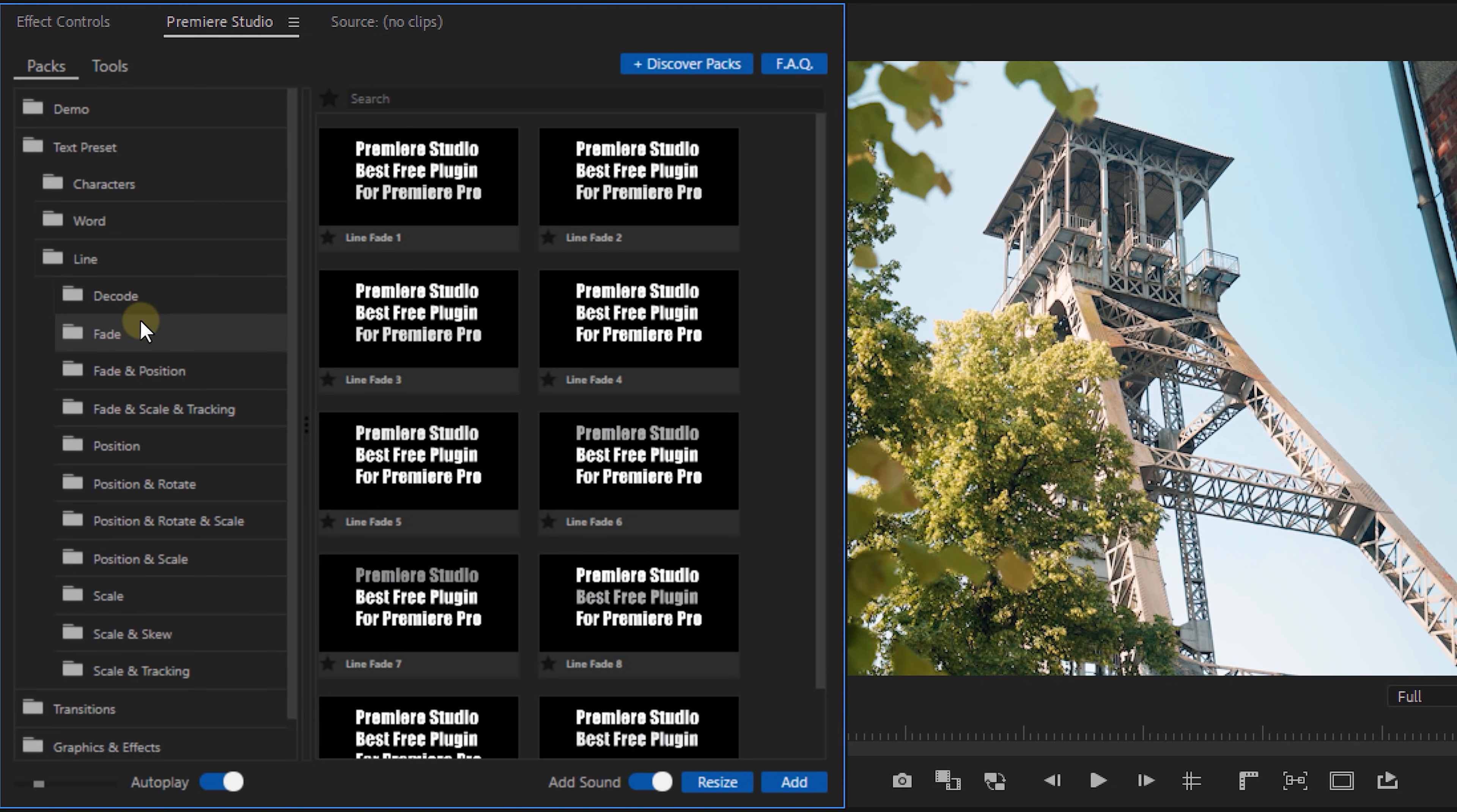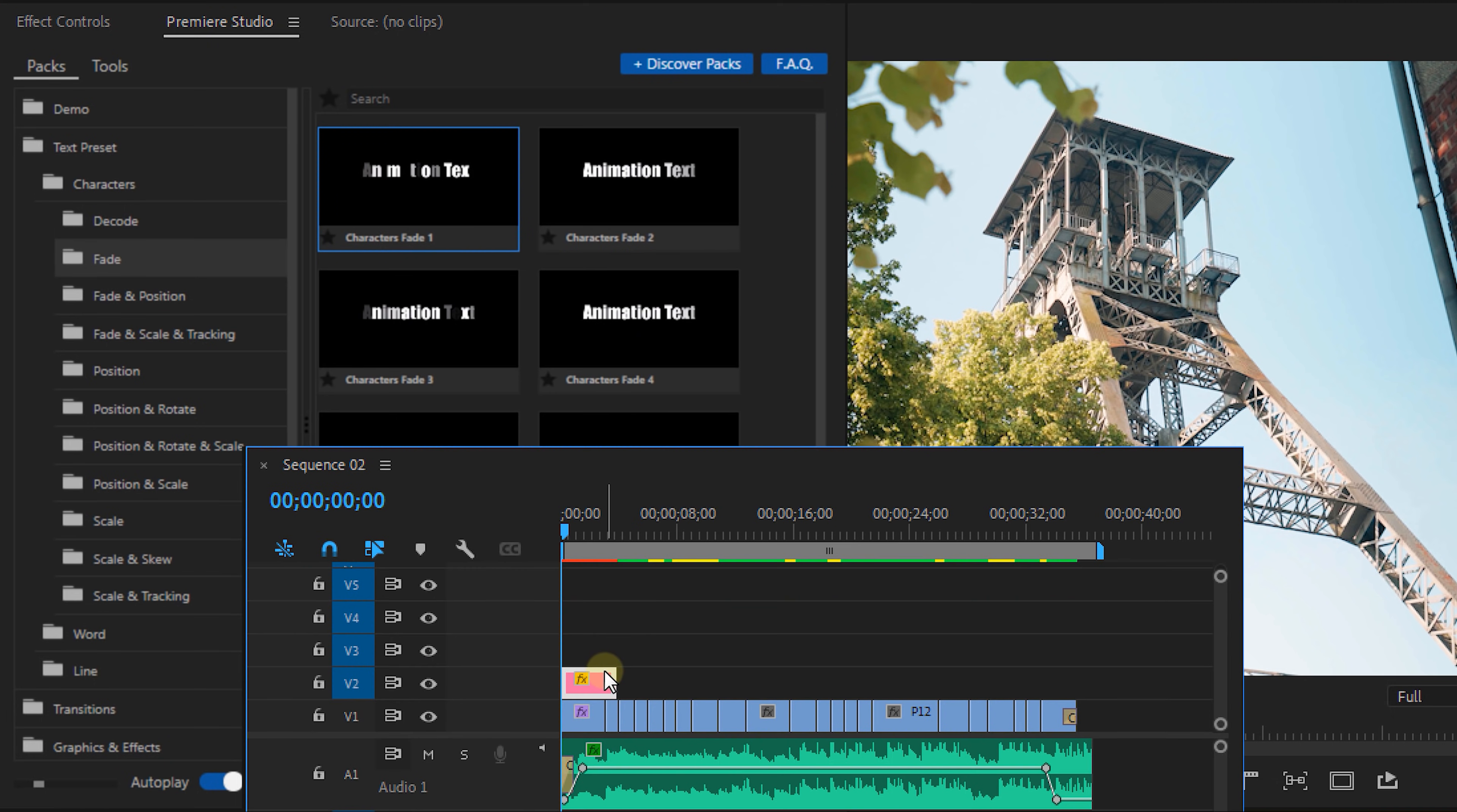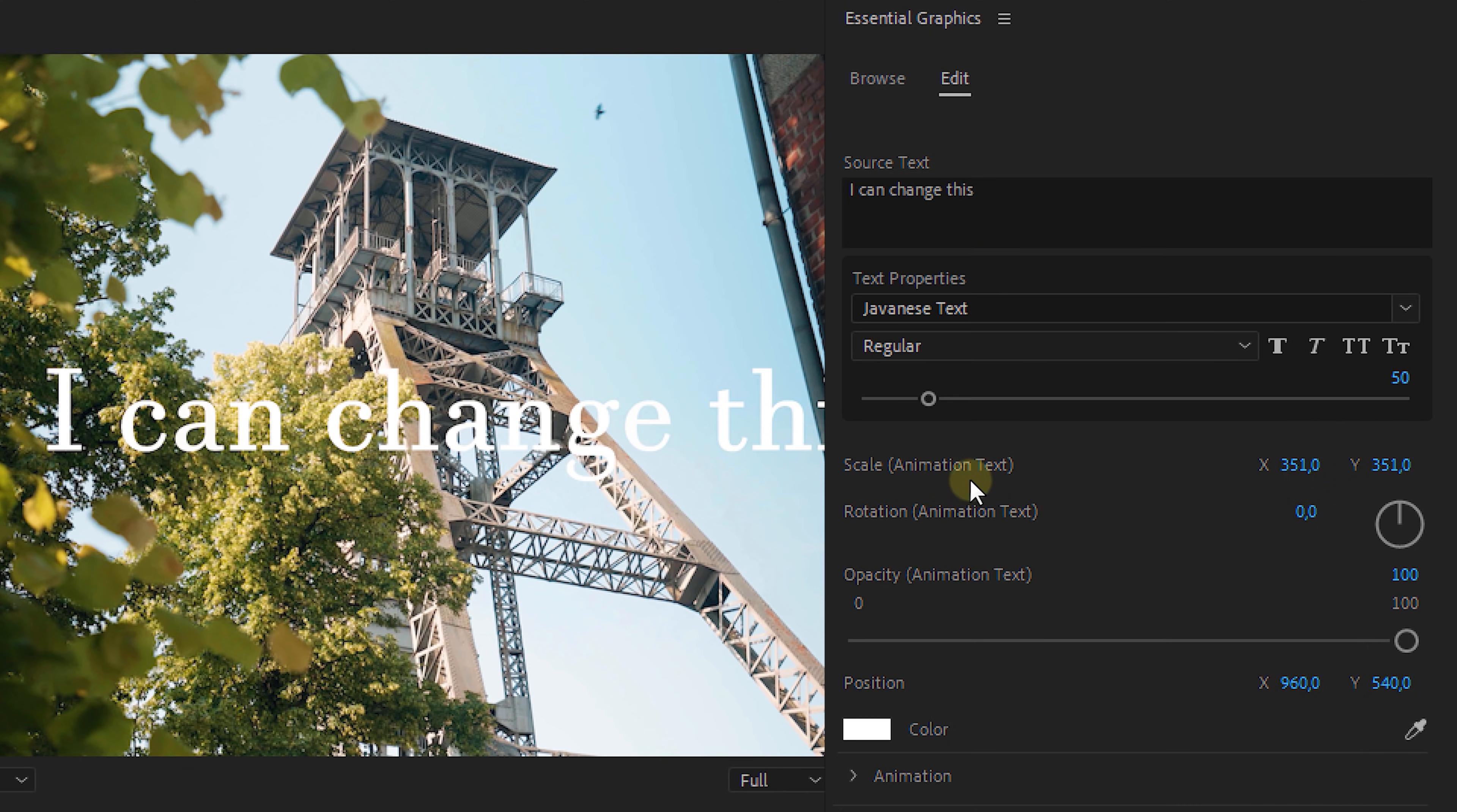Now if you click on one of the underlying maps you get to see previews which is actually quite useful because you already know what to expect. Now you can also add favorites to the ones you like the most. Once you've made your choice go over to the bottom right and select add and this will add it to your timeline. Once it's in our timeline we can head over to the essential graphics panel and adjust the text, the scale, the position and so on.